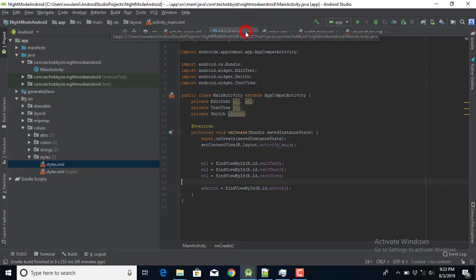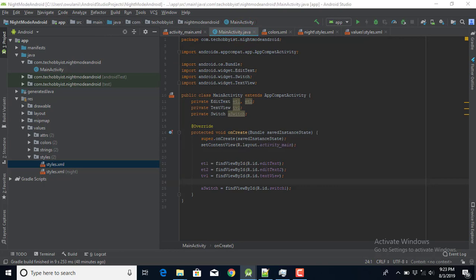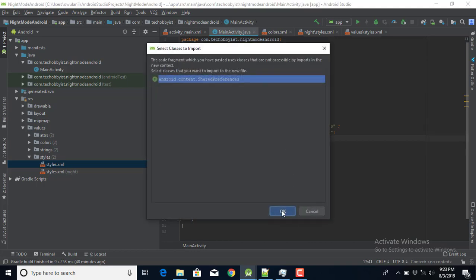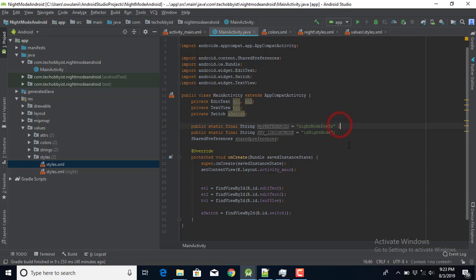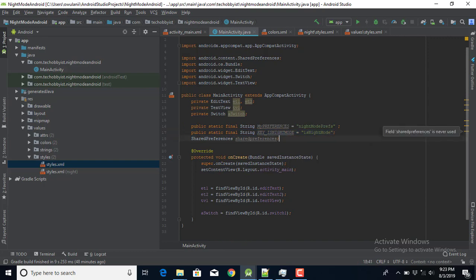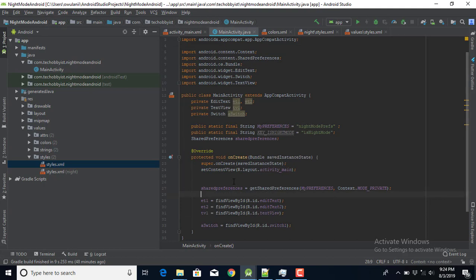We're almost done. The next thing we need to handle is persistence — if I toggle night mode and then close and reopen the activity, it will reset to the default. So I'm going to use SharedPreferences to keep the state of the night or day theme. I'll declare a preference name 'night_mode_preference', a key of 'night_mode', and then initialize the SharedPreferences object.